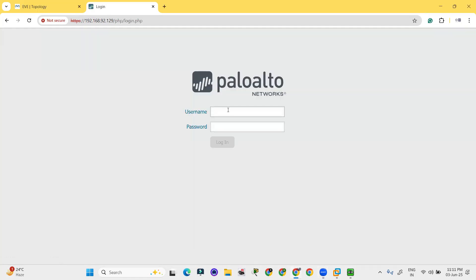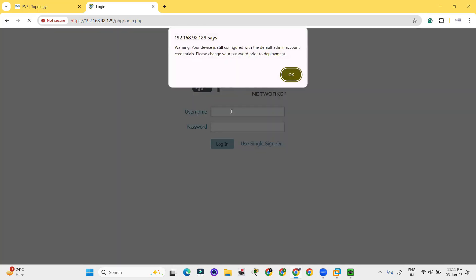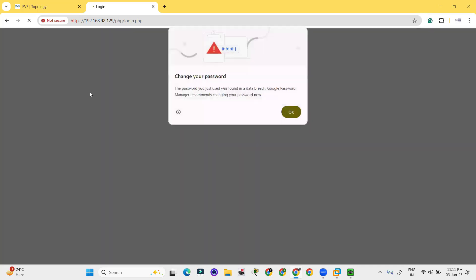After clicking this, it will ask the username and password. Put the username admin and password admin. So username and password will be admin and admin.